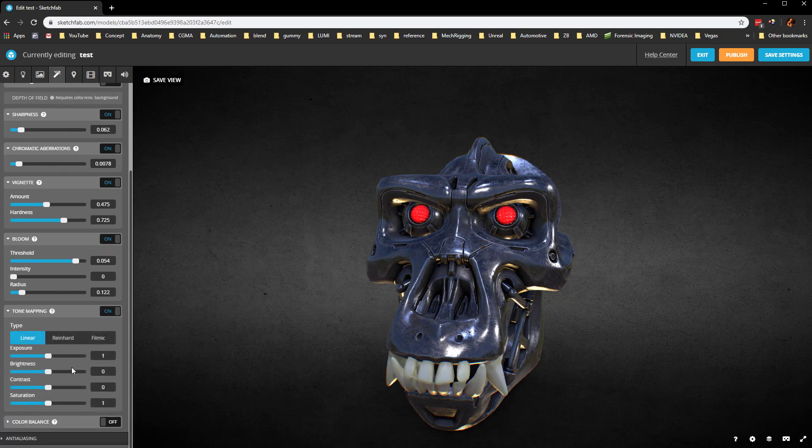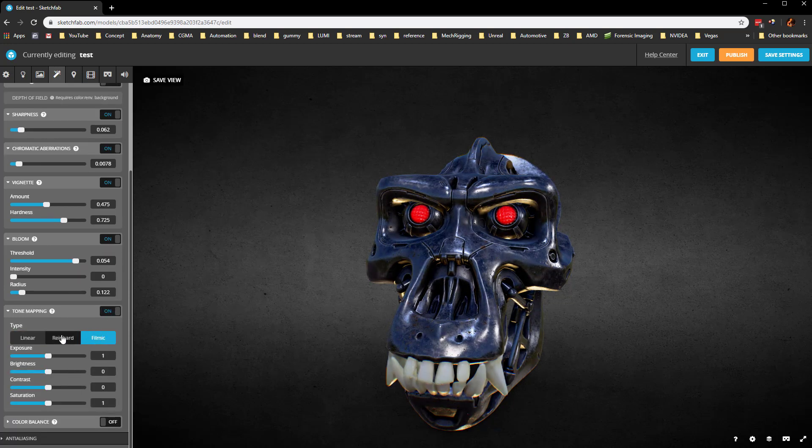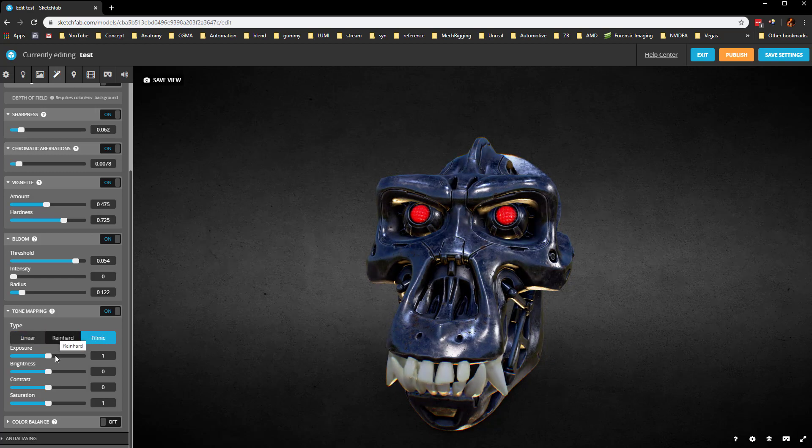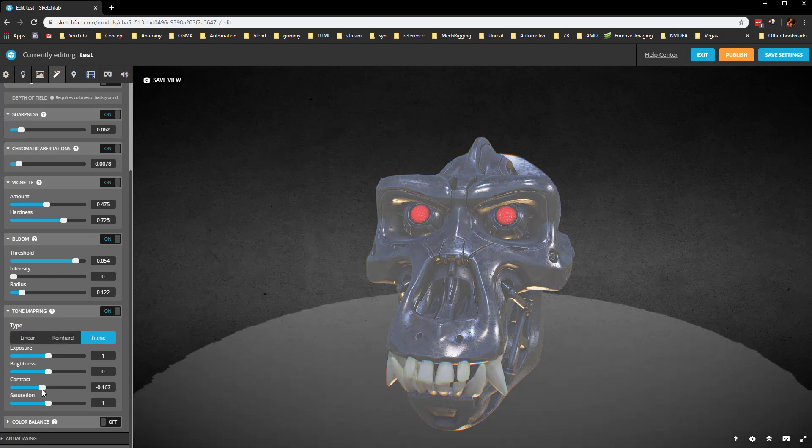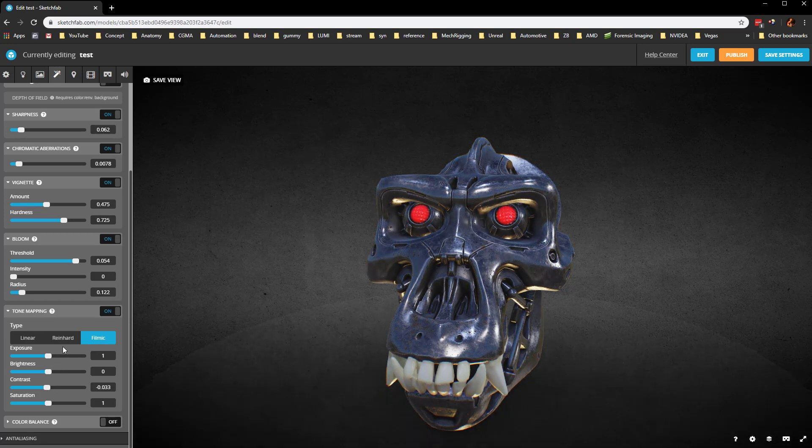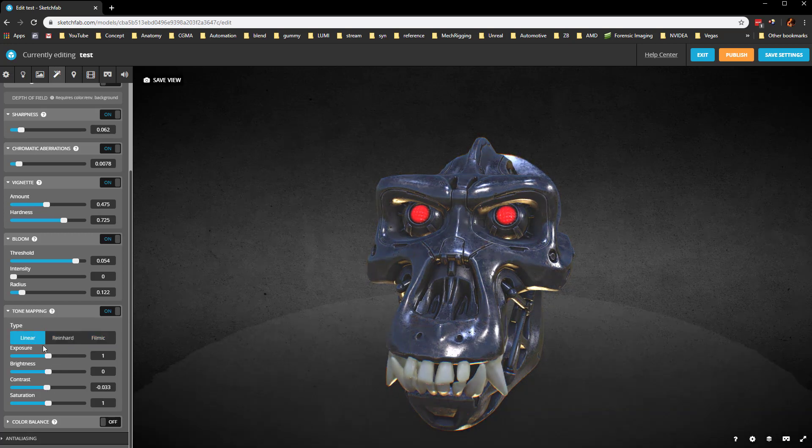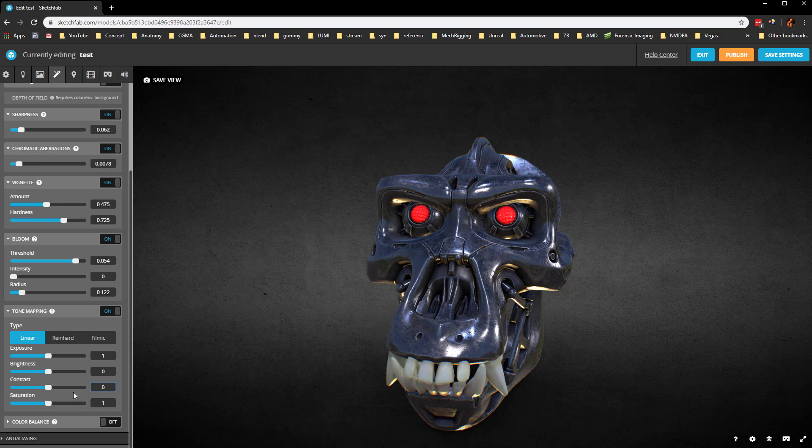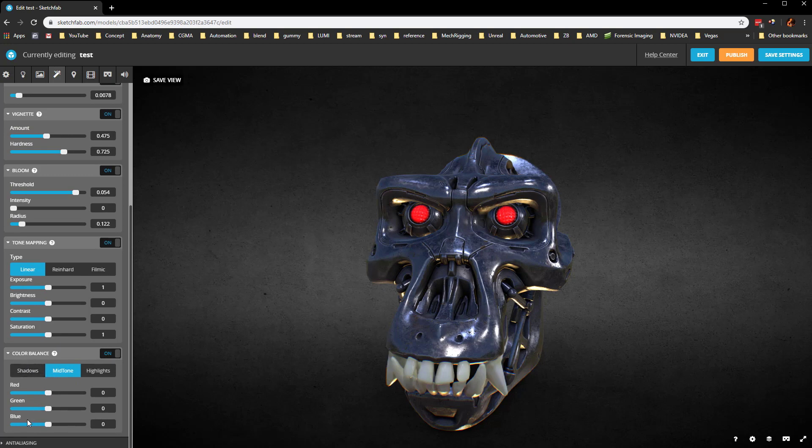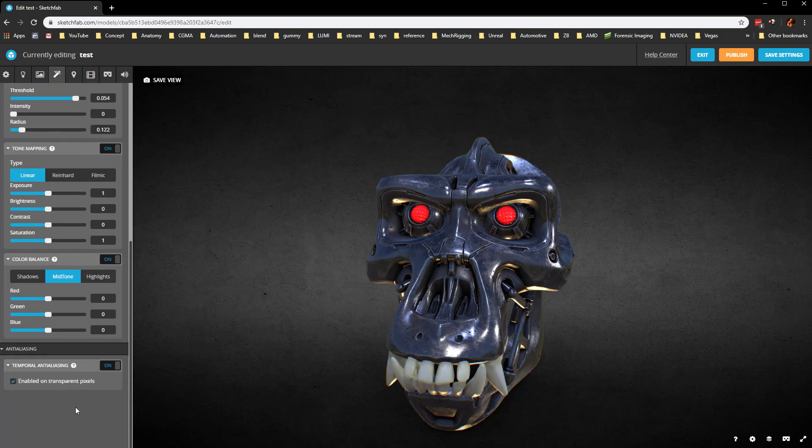Tone mapping, you can go through here. You can change it to different types, see if any of those work for you and then you can change the contrast of the exposure to kind of get that look that you're looking for. But we'll set that back to zero there. Color balance, you can go in here and kind of do post-processing stuff. If you want to change any of that and then anti-aliasing, you can have that on or off.